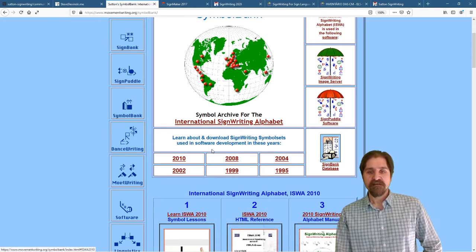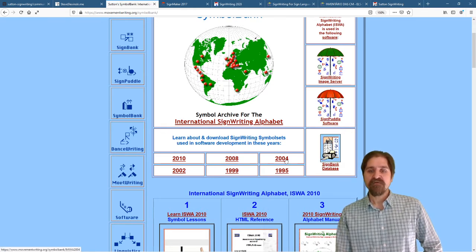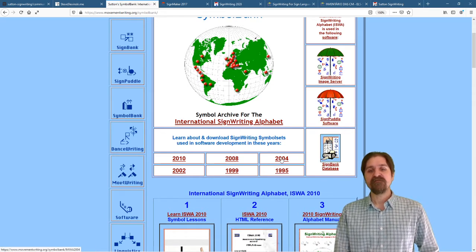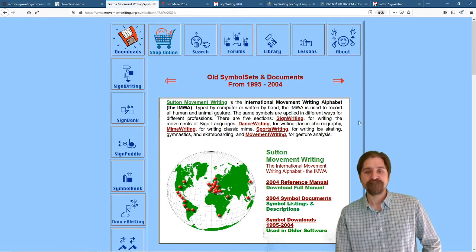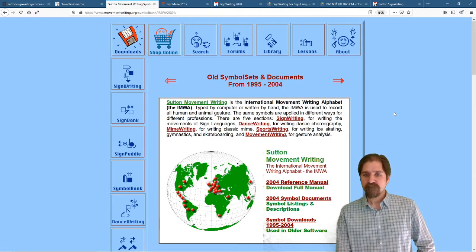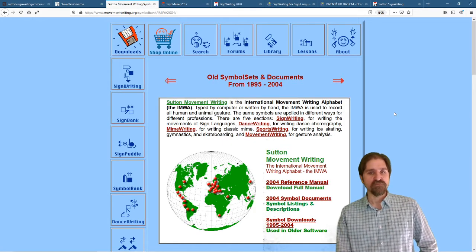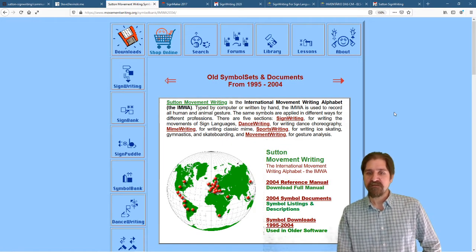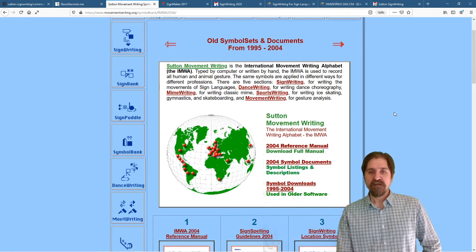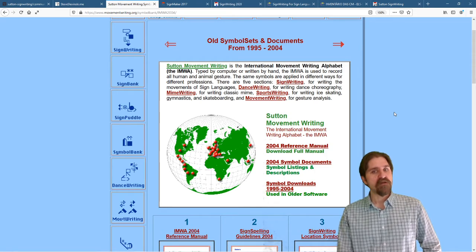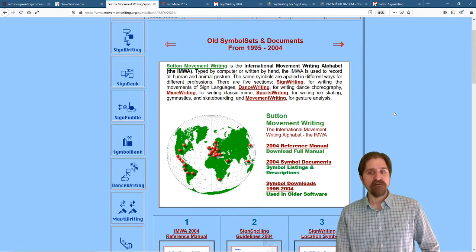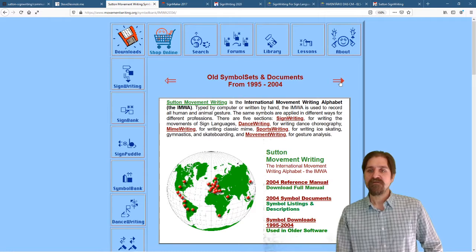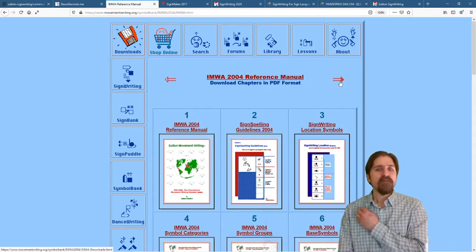And let's talk about the IMWA 2004. This was a really nice Symbol Set that we put together. And this is actually where I first became involved. Let's take a look at the downloads.